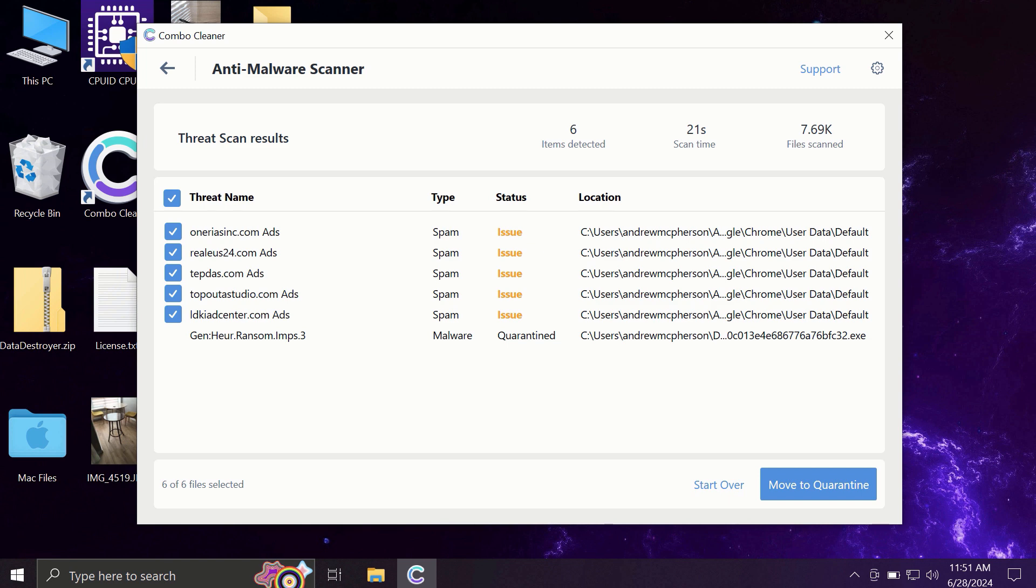Some threats may be related to browser-related issues. Some other threats may be associated with more serious threats such as ransomware, adware, or other types of viruses on the web.